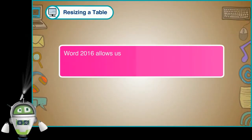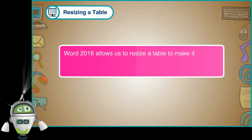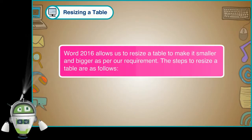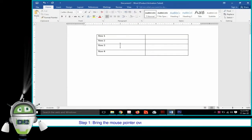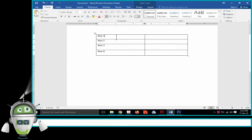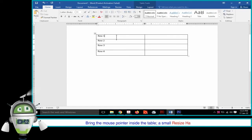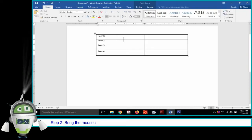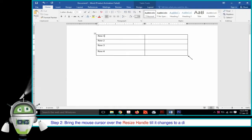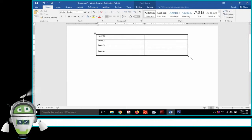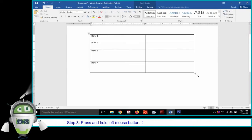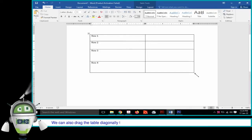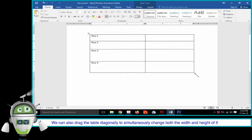Resizing a Table. Word 2016 allows us to resize a table to make it smaller or bigger as per our requirement. Step 1: Bring the mouse pointer over the table and inside it. A small resize handle will appear at the bottom right corner of the table. Step 2: Bring the mouse cursor over the resize handle until it changes to a diagonal double-sided arrow. Step 3: Press and hold the left mouse button and drag the table to make it shorter or longer. We can also drag diagonally to simultaneously change both the width and height.